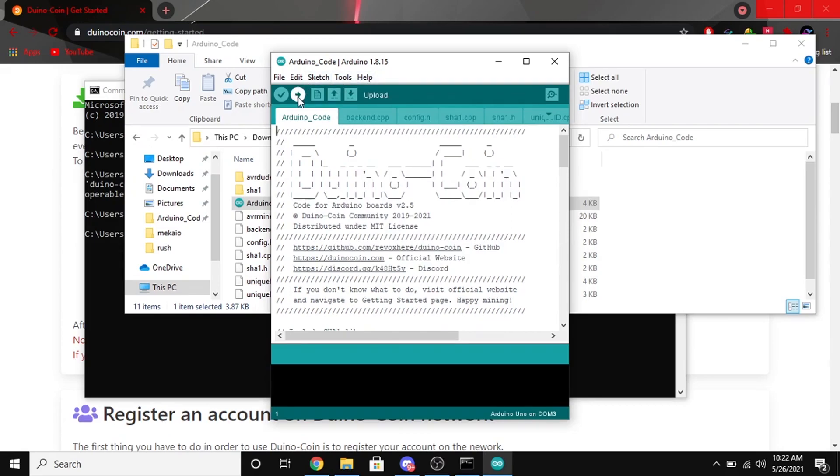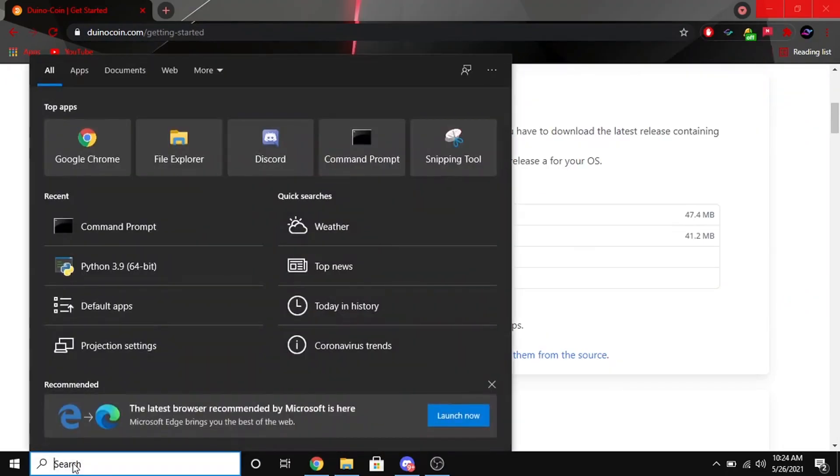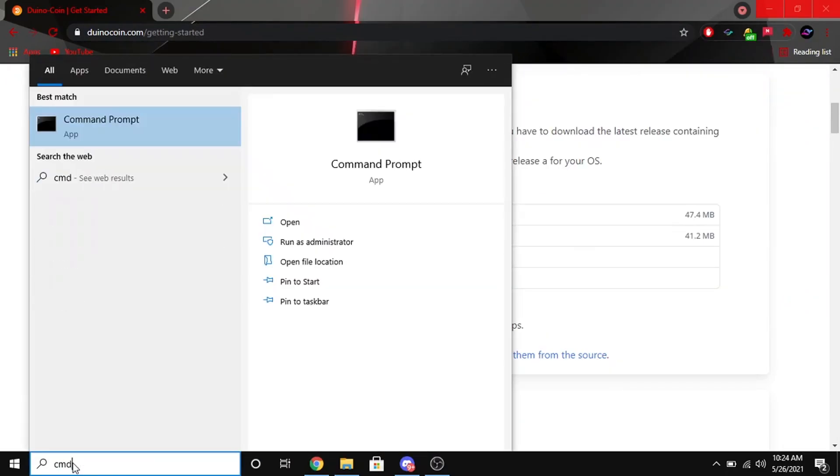Once you got that done, you can go ahead and click upload. Once it goes through that process and it's all done, you can click verify if you want, you don't have to. But then you can go ahead and exit out of this. We're going to go ahead and go down to the bottom and type in CMD.